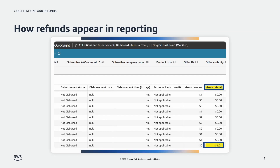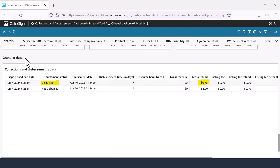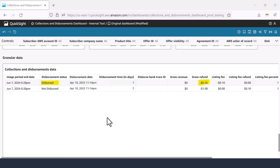Sellers can utilize their collections and disbursements insights dashboard to view and confirm refunds. To view a refund, sellers will see a line item with a negative amount under the gross refund column within the granular data section. The gross refund column reflects the total amount refunded to the buyer. Sellers can also confirm in the dashboard if a credit memo has been used in full by the buyer by scrolling to the gross refund column in the granular data section. An invoice where the gross refund has a non-zero value and a disbursement status of dispersed signals that the credit from a refund has been utilized. An invoice where the gross refund has a non-zero value and a disbursement status of not dispersed signals that the credit from a refund has not yet been applied in full.